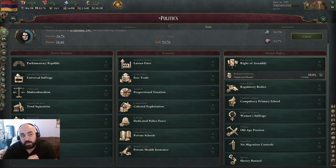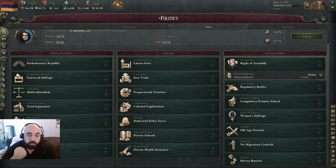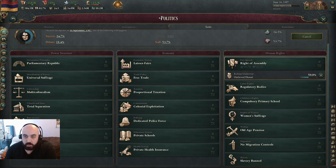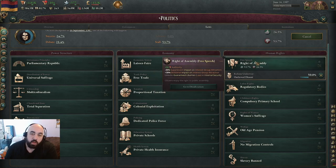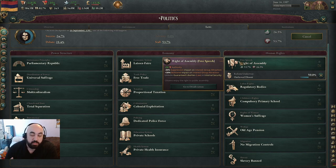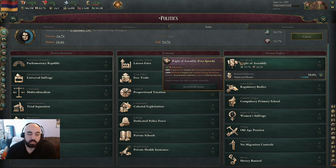Hello and welcome back. Today we are going to be doing a tutorial in Victoria 3 on the best laws for human rights. I'll just do a quick rundown of which ones I think are best, and then we'll go into a deeper discussion about why I think the ones that I think are best are best.